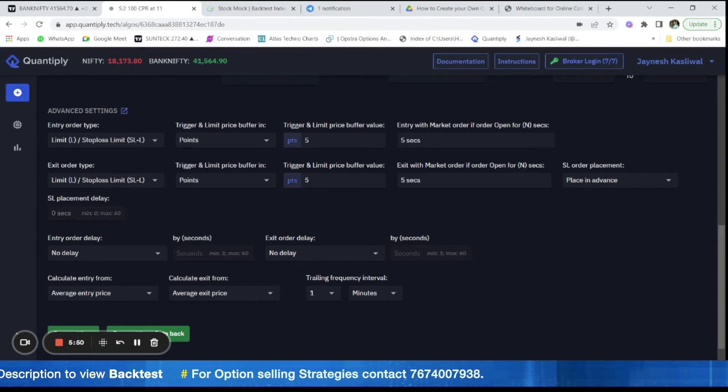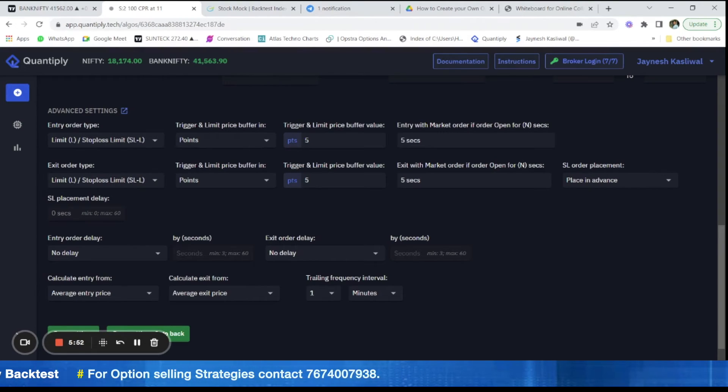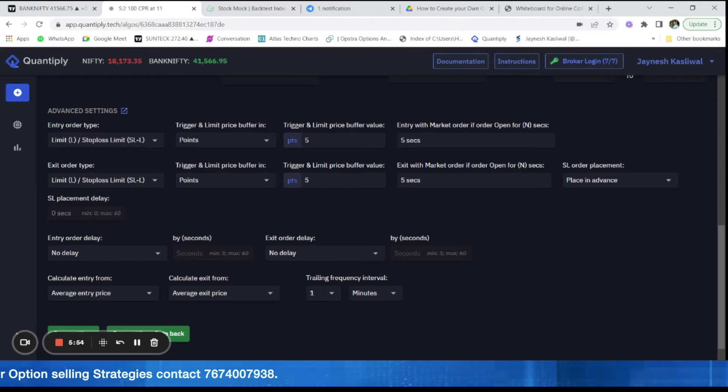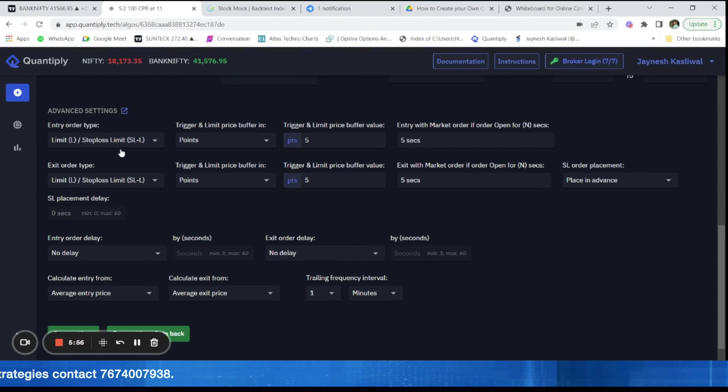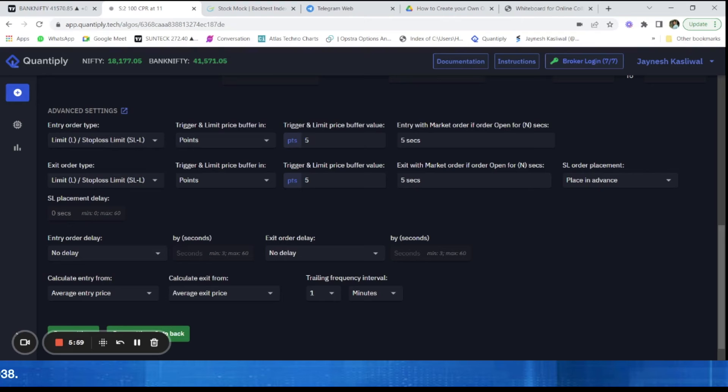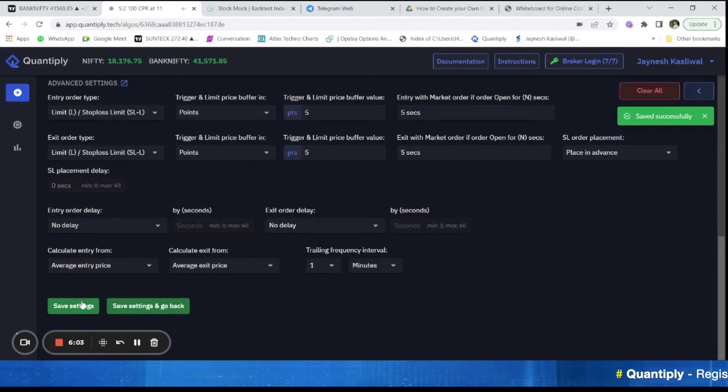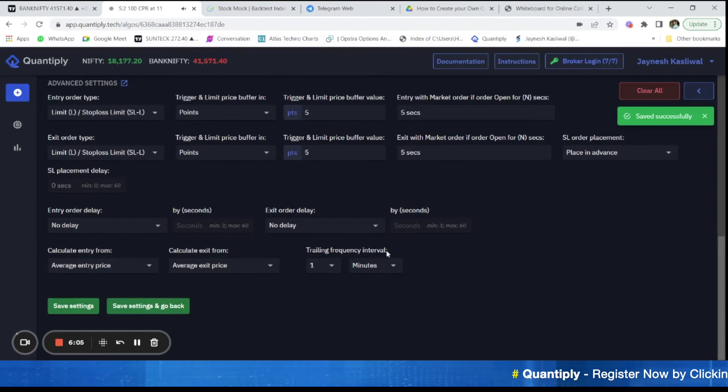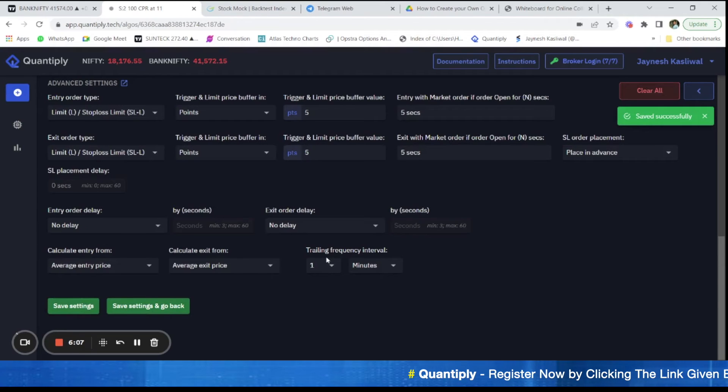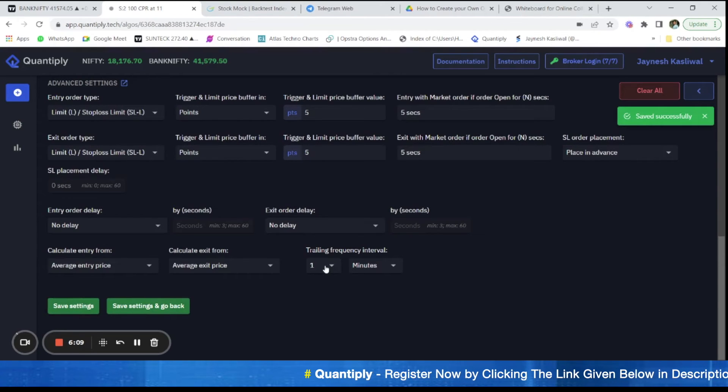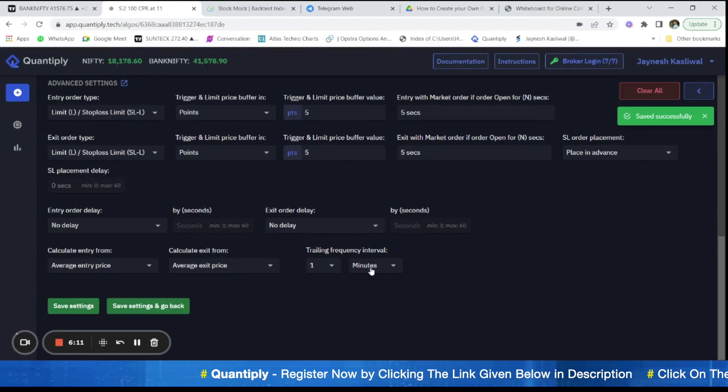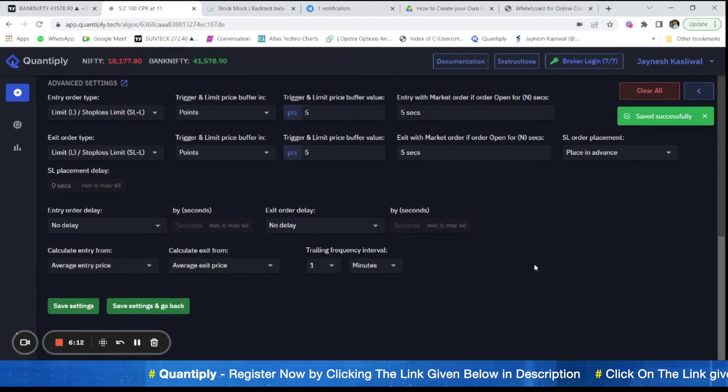Slippages would be huge in case of option buying as the momentum increases due to option buying. There could be price spikes and the orders can get filled at any random price. Let's say you want to buy that option at 120, but there is a spike, so it may buy it at 130 as well. So there would be huge slippages. This is a really important thing. It's important that you trail, you use trailing frequency as one minute only and not a smaller amount.